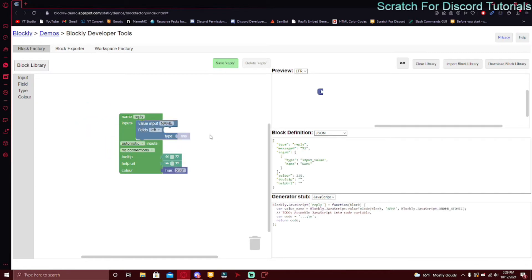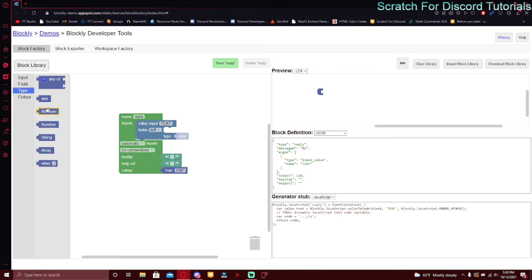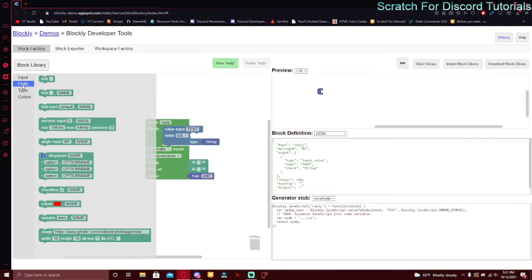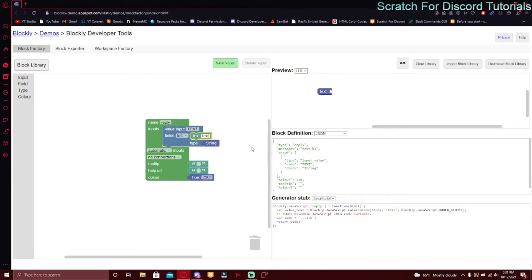Value input adds something on the side. The name can be 'text' and the type can be 'string.' A boolean is true or false, a number is an integer, and string means text. Inside is going to be what it says — kind of like a label. You can go to field, put in a text block, and put 'reply text' — because the command name doesn't actually show anywhere.